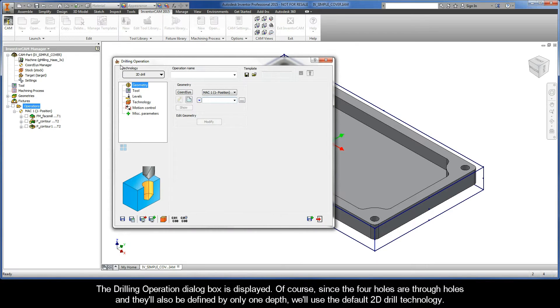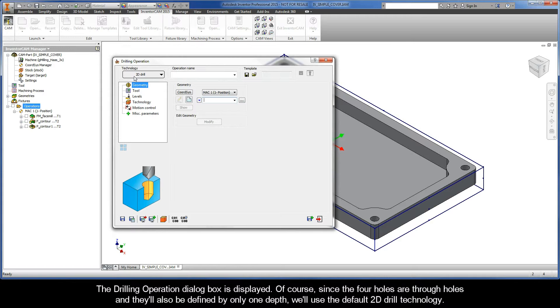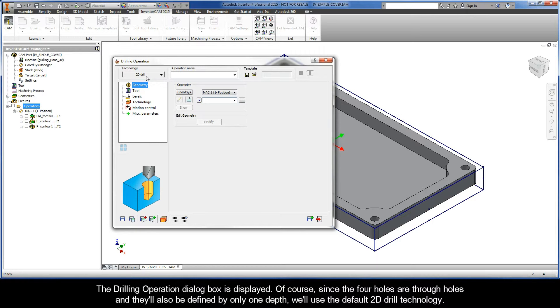The Drilling Operation dialog box is displayed. Of course, since the four holes are through holes, and they'll also be defined by only one depth, we'll use the default 2D drill technology.